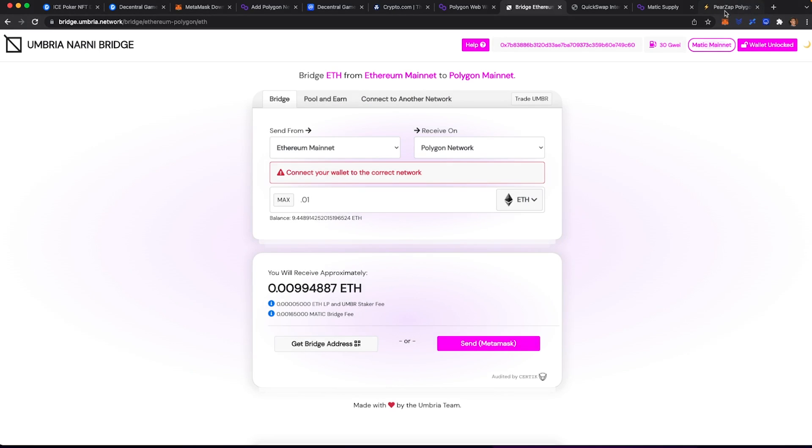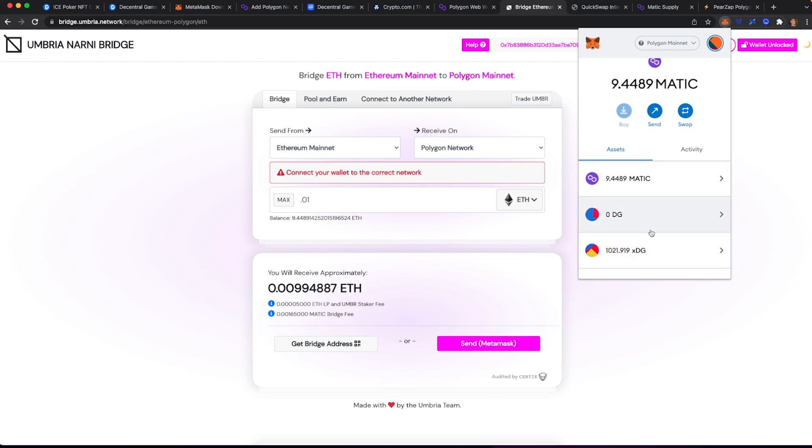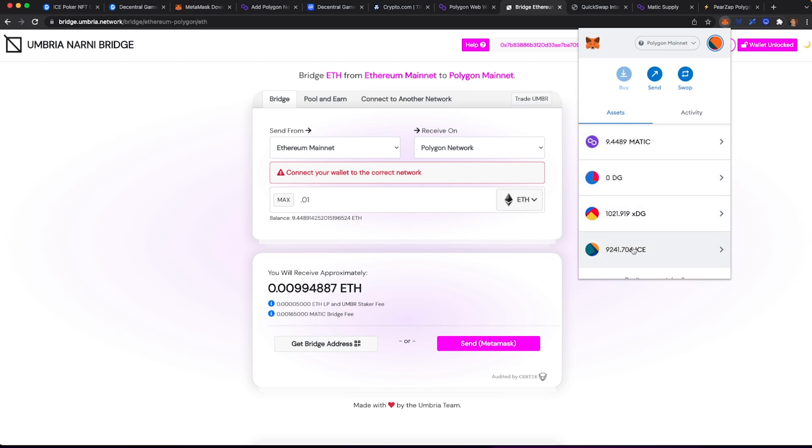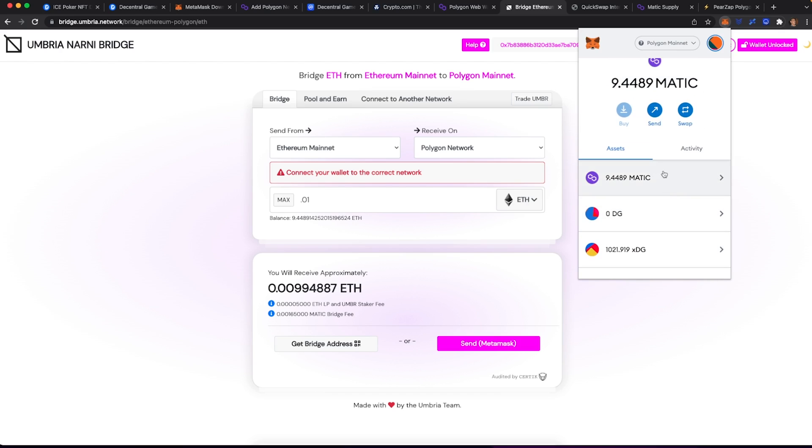After this step, you should have whatever assets you need on the Polygon mainnet at this point, whether it is Matic, Wrapped Ether, USDC, doesn't really matter. The whole point is to get your assets onto the Polygon mainnet here, and you should see whatever assets that you have. If it's USDC, make sure you import the tokens for that or Matic, what have you. Before we continue, it's also important that because we are on the Polygon mainnet to have at least one Matic at all times, just for fees. You're not going to be using anywhere near that much, but it's really nice to have that.